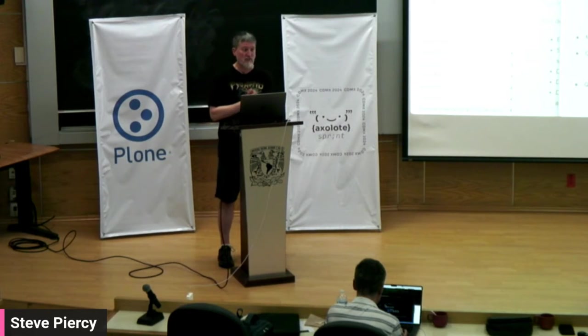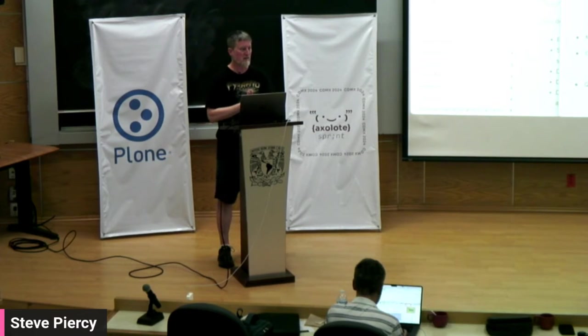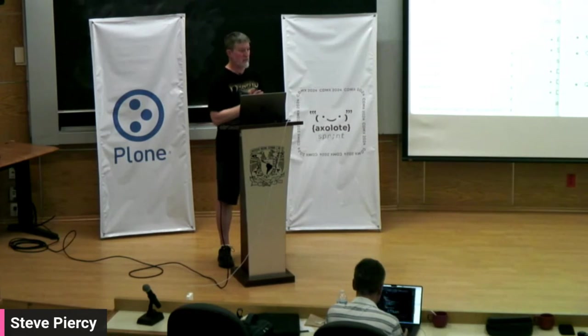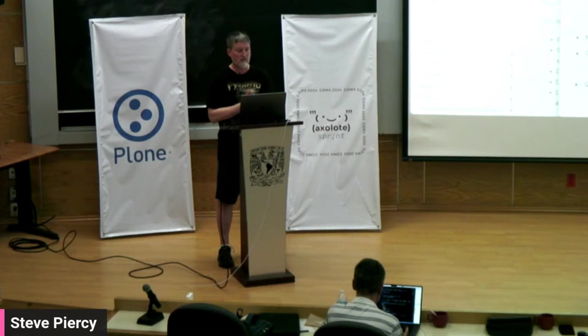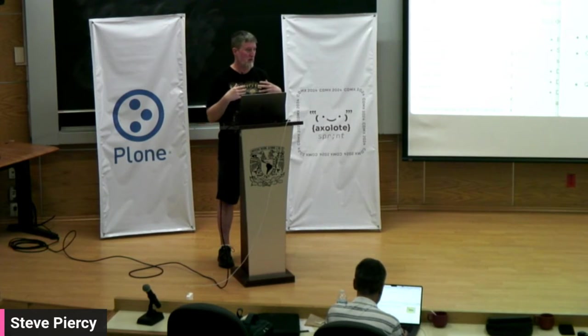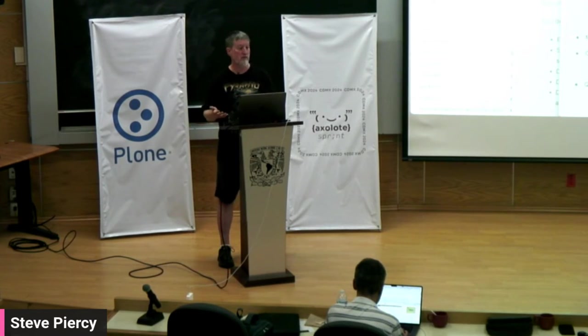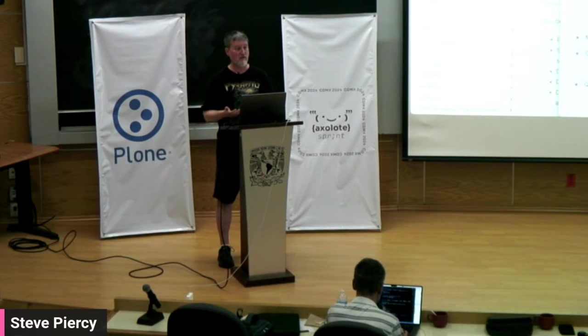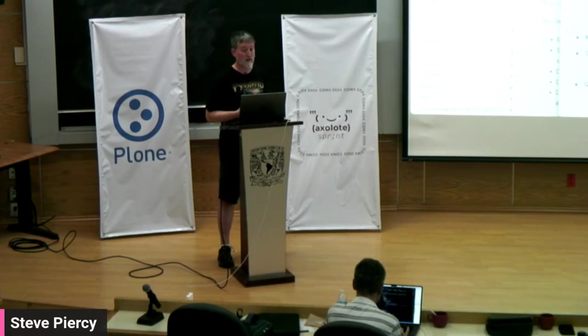Today I'm going to be talking about documentation using our Plone 6 documentation to show you some tools that you can use in your projects when you need to write documentation.